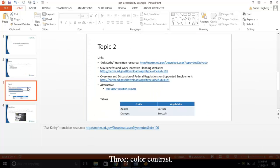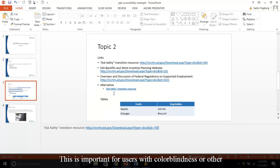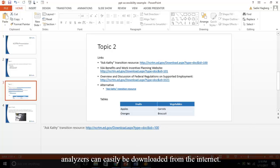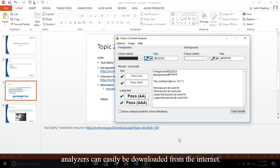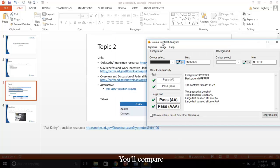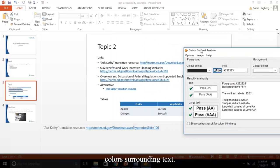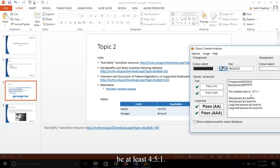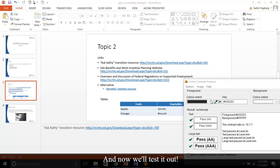Three, color contrast. This is important for users with color blindness or other visual disabilities. Color contrast analyzers can easily be downloaded from the internet. You'll compare colors surrounding text. You want the result ratio to be at least 4.5 to 1.